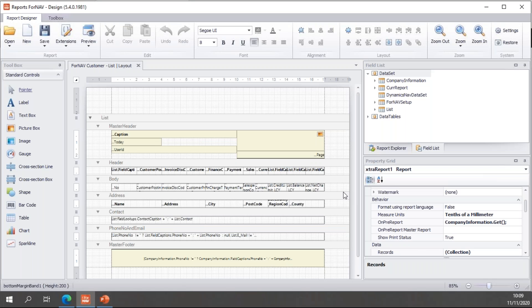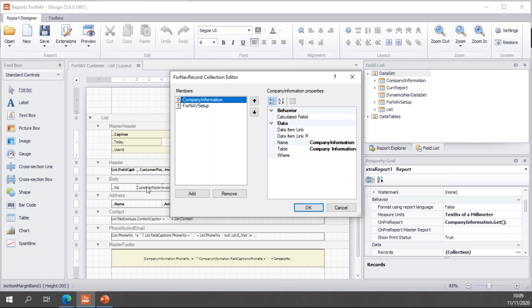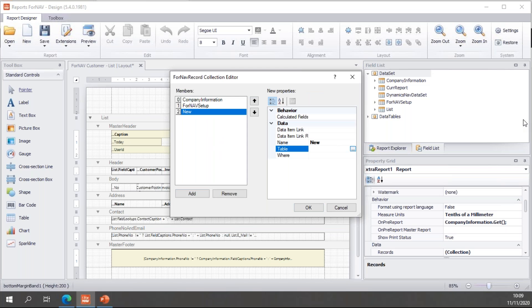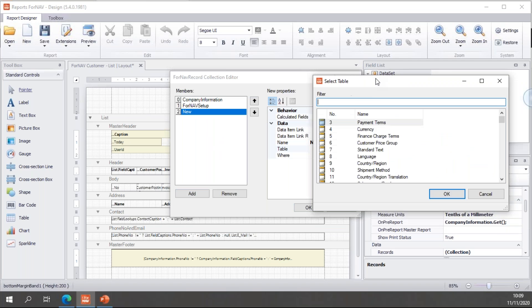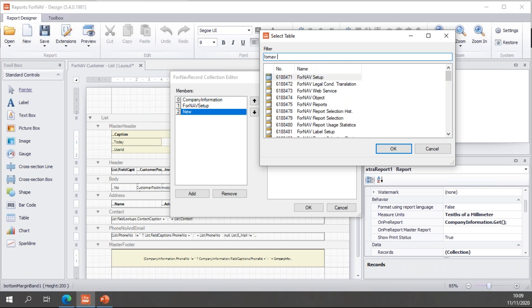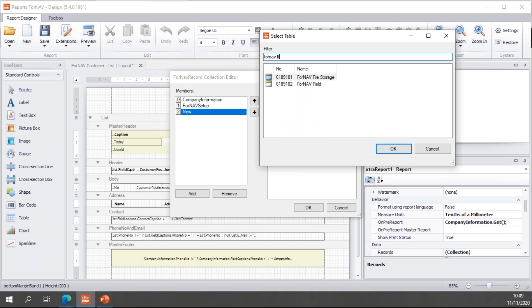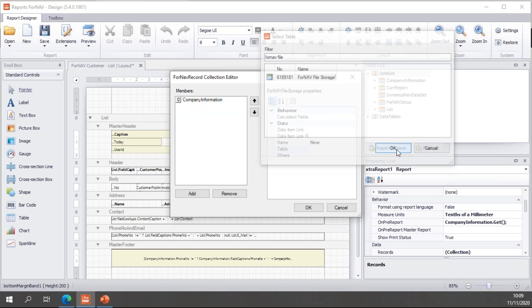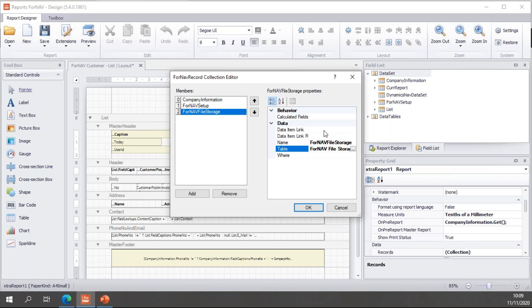So, let's go to the ForNAV designer. And once again, we start with adding a record in the record collection. Only this time, I'm going to just set this up for the ForNAV file storage. And I'm going to leave the data item link and data item link reference blank because I'm going to get this data with JavaScript instead of these properties.